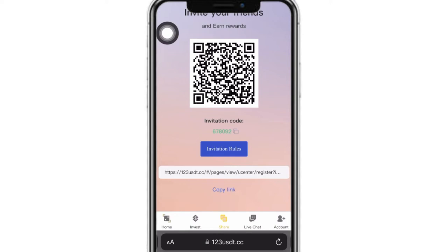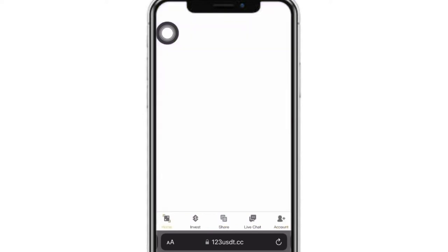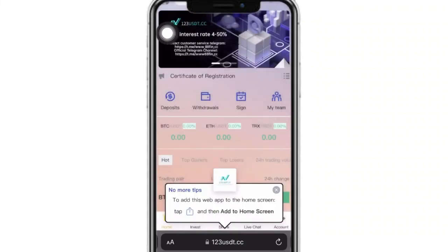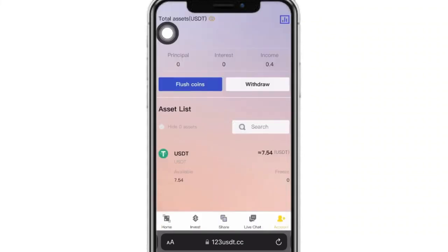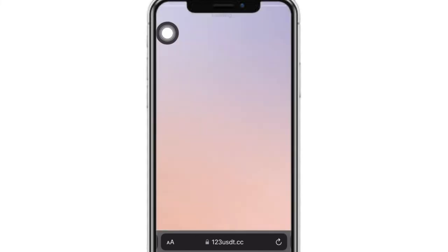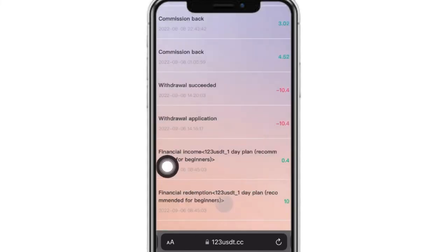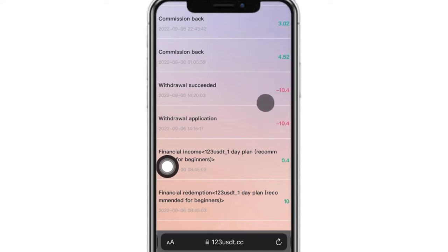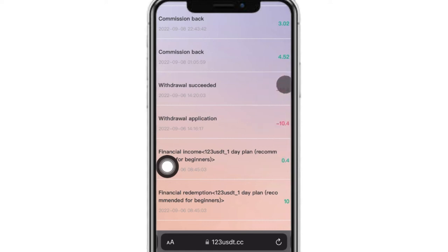That is how the commission model works on 123usdt.com. Now I will show you how to withdraw on this website, but first let me show you some details on the platform. When I click on my account, I can show you the transactions. You can see the commission here for USDT, and I was able to withdraw funds on this account the first day I invested into their one-day plan. You can get a chance to also withdraw your cash a day after you invest into the one-day plan on this website.